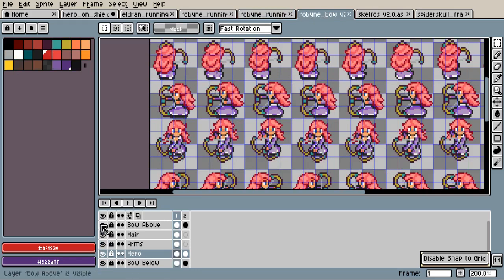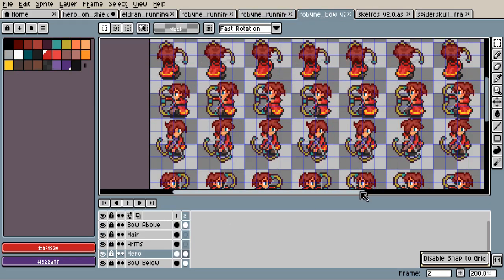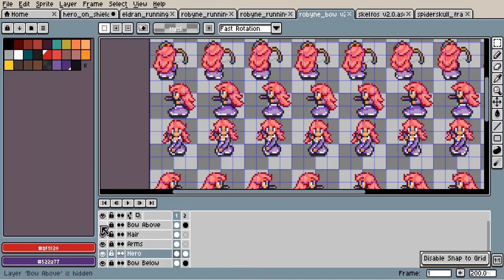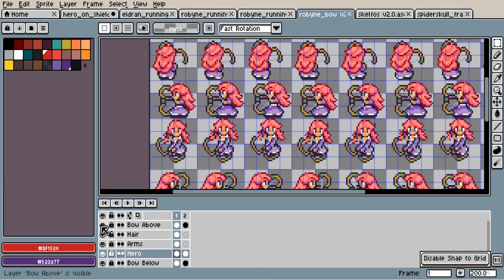And well, with the bow, it's the same. You can use the layers to draw the bow above and below.